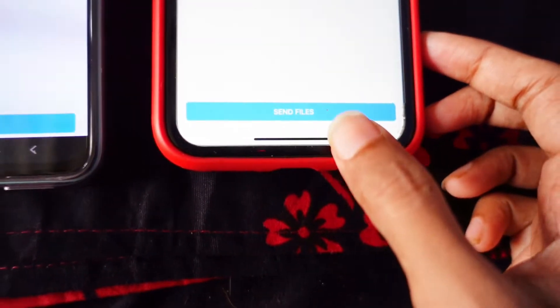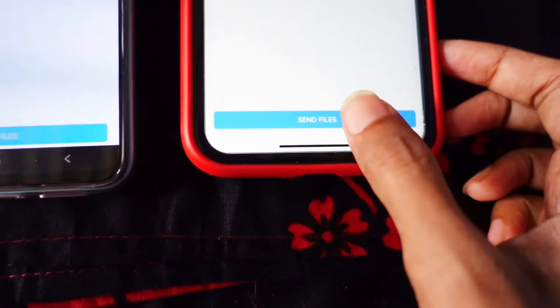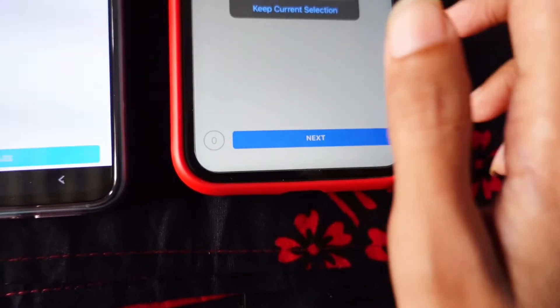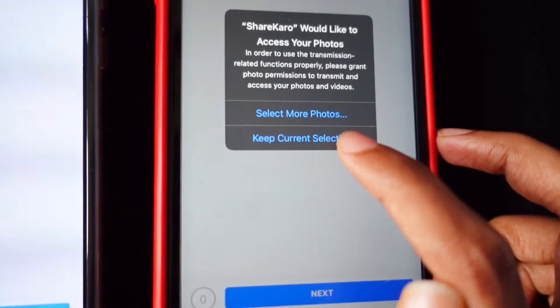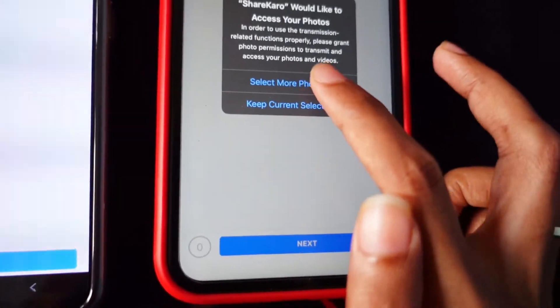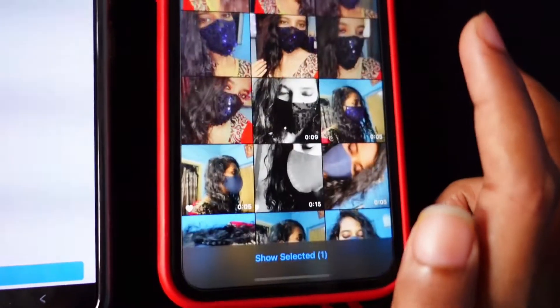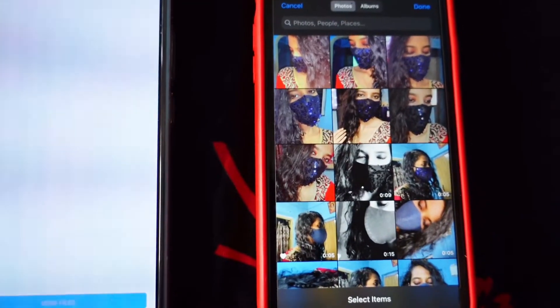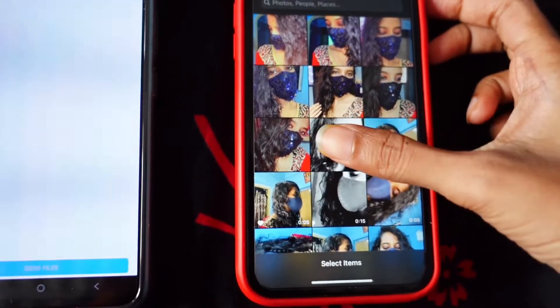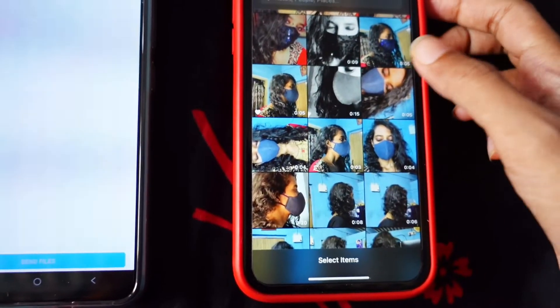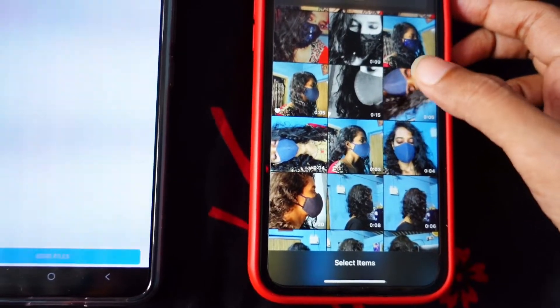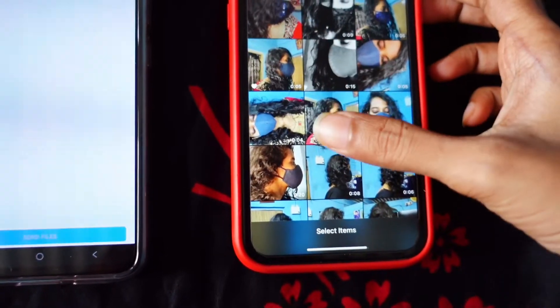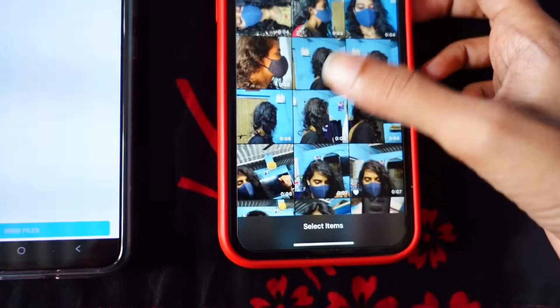Now click on the 'Send Files' option on the iPhone and click on 'Select More Photos'. You can select a video or photo whichever you want to share to Android.